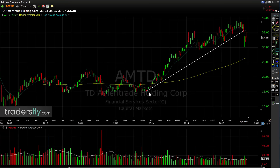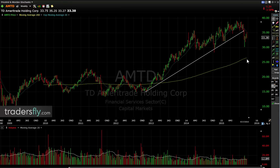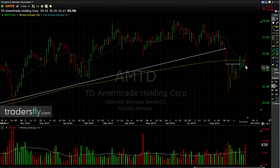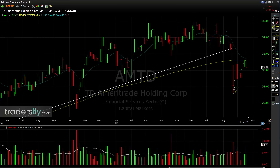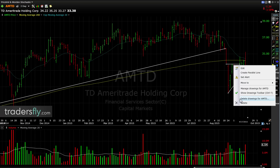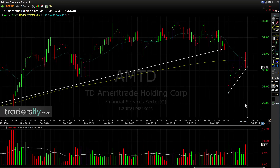AMTD — looking at the weekly, the weekly trend is broken. Zooming in to the two-day chart — look at that, similar to Bank of America. It's building. And look at the volume here recently: boom, higher volume.